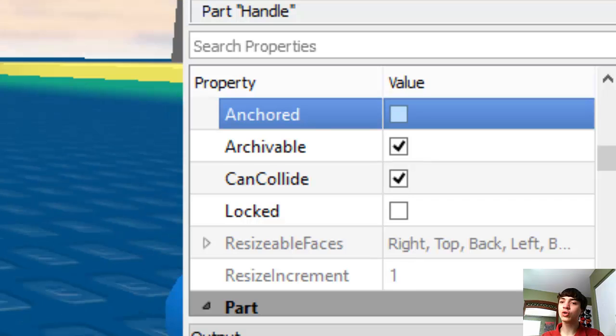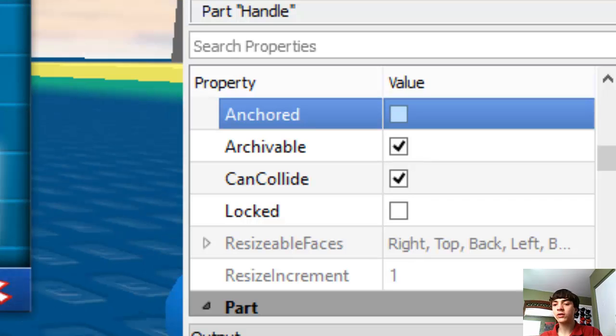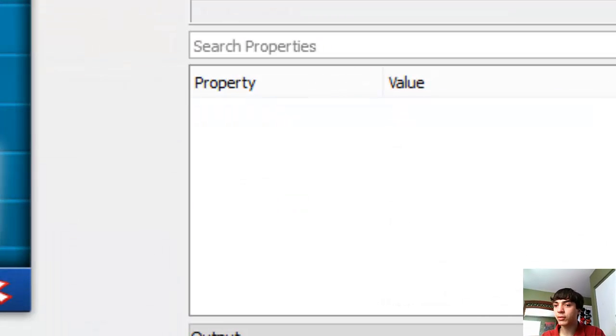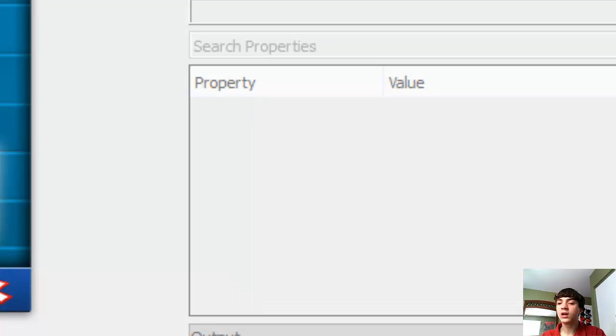That way it can move. Being unanchored fixes at least a couple issues. Alright.